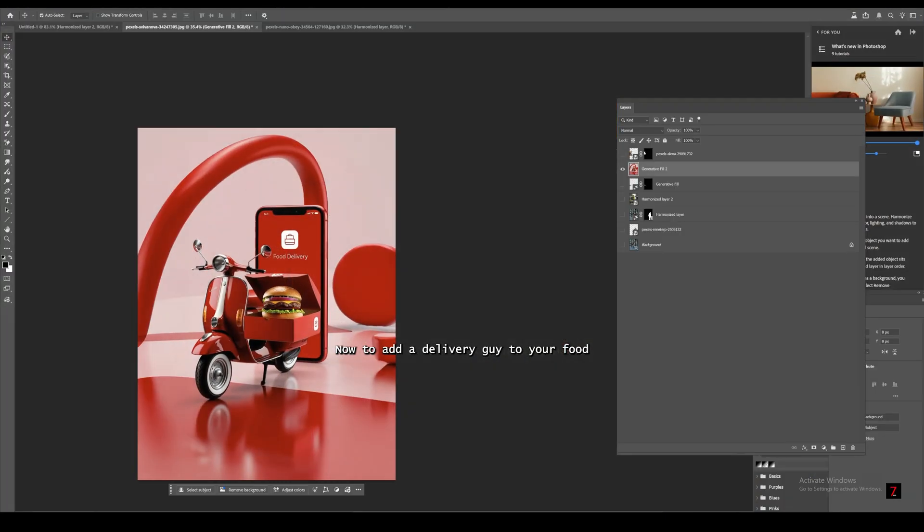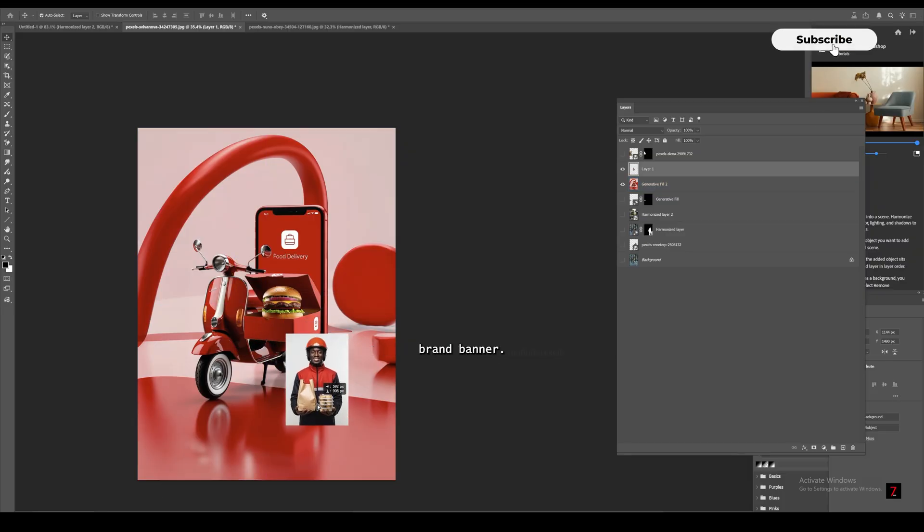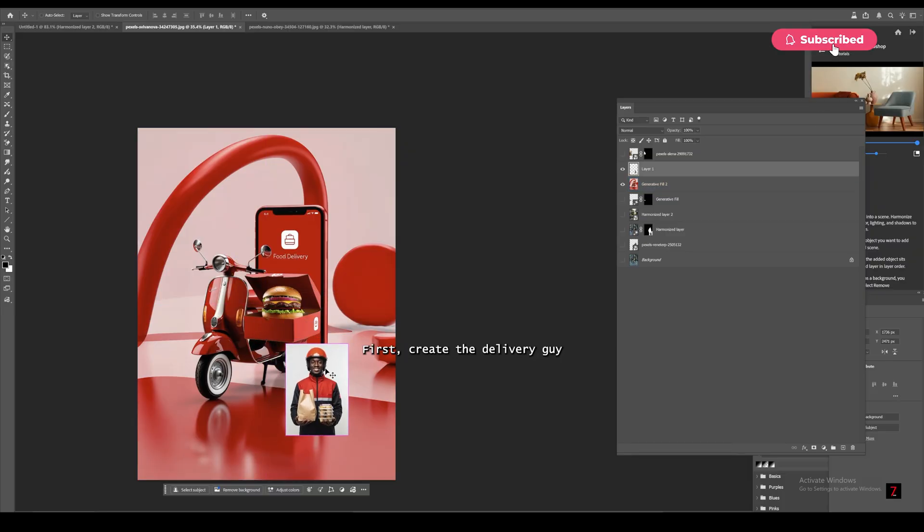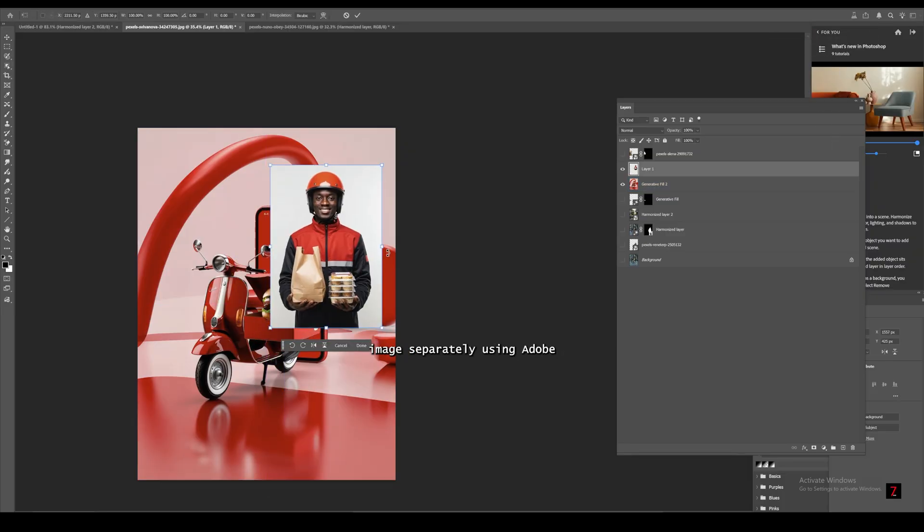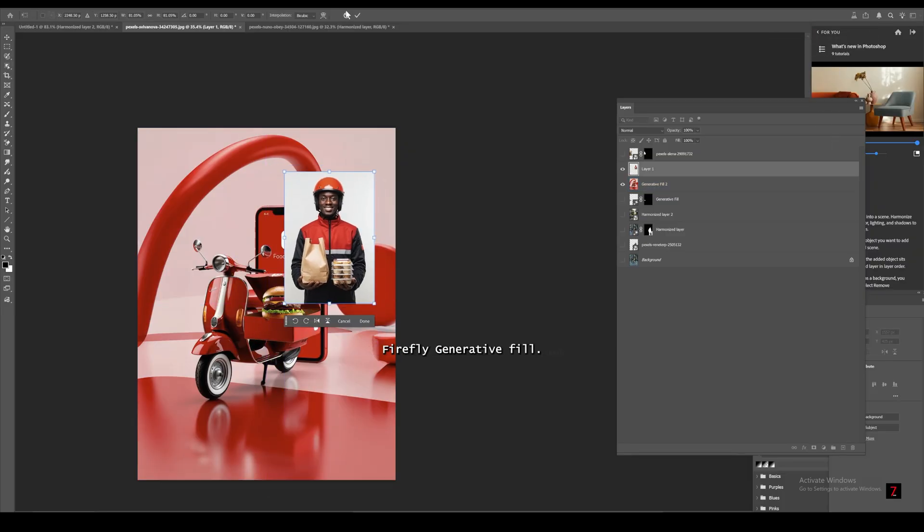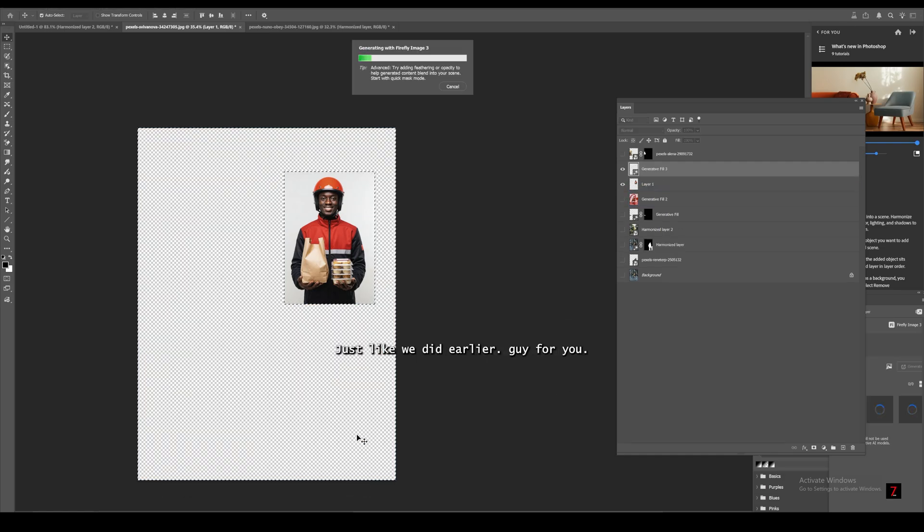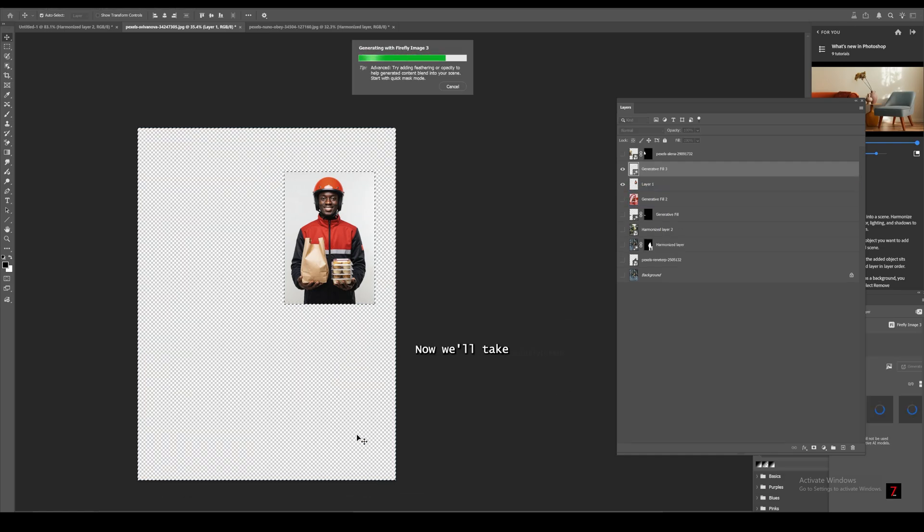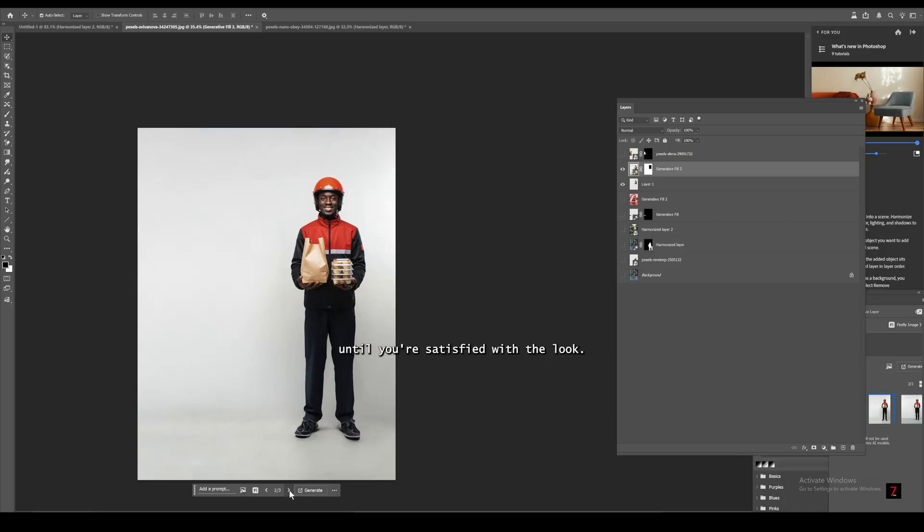Now, to add a Delivery Guy to your food brand banner, first create the Delivery Guy image separately using Adobe Firefly Generative Fill, just like we did earlier. Keep generating as many times as you need until you're satisfied with the look.